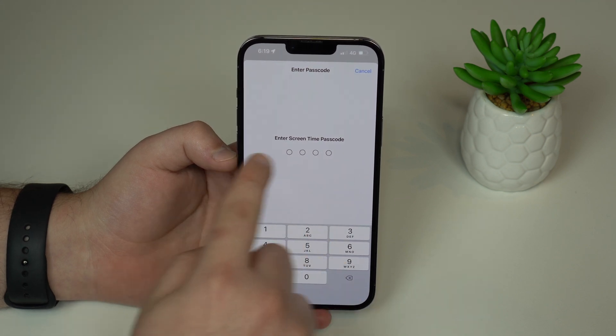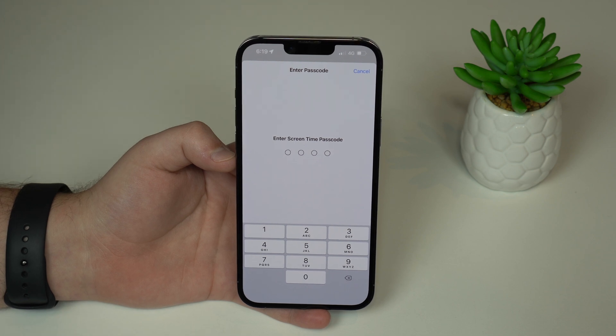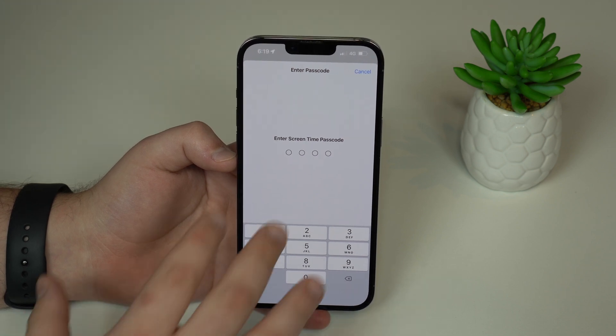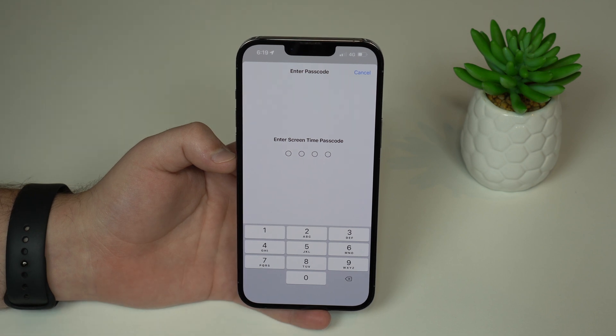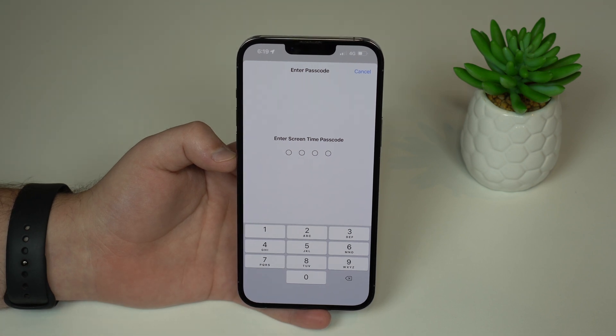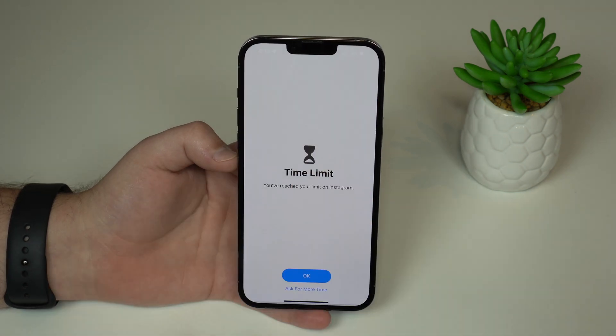It's a four-digit code, which is different from your lock screen passcode. So only the person who has this second code will be able to use Instagram.